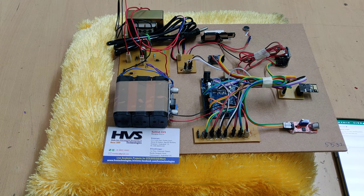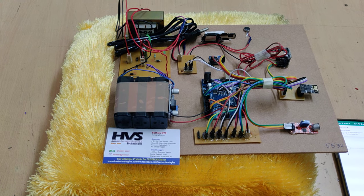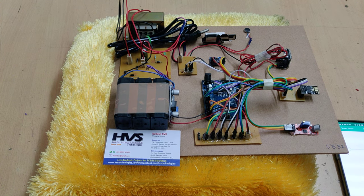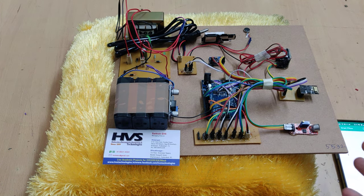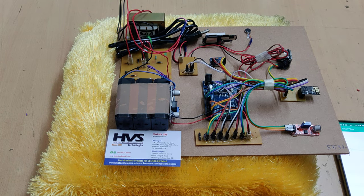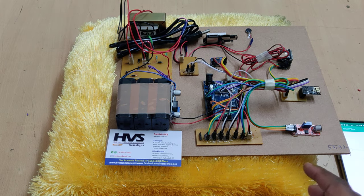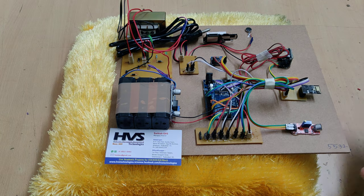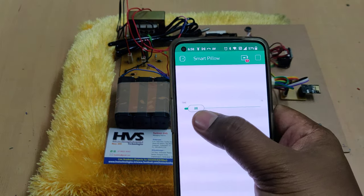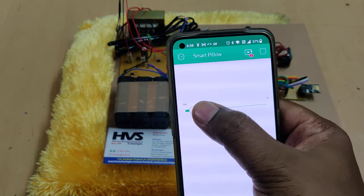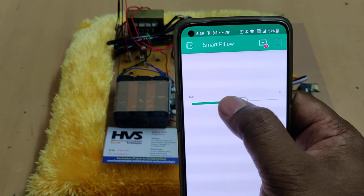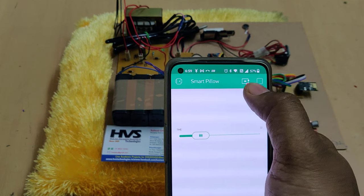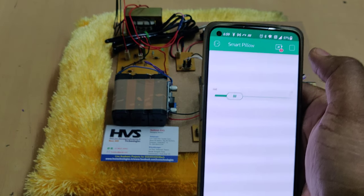Welcome to the project demonstration of SmartPillow using IoT. In this version we added the IoT feature — in the previous version we used Bluetooth. Now we are going to set the alarm timing in terms of seconds using this slider from the Blink application, which can be accessed from anywhere in the world. The red icon shows the device is currently offline.